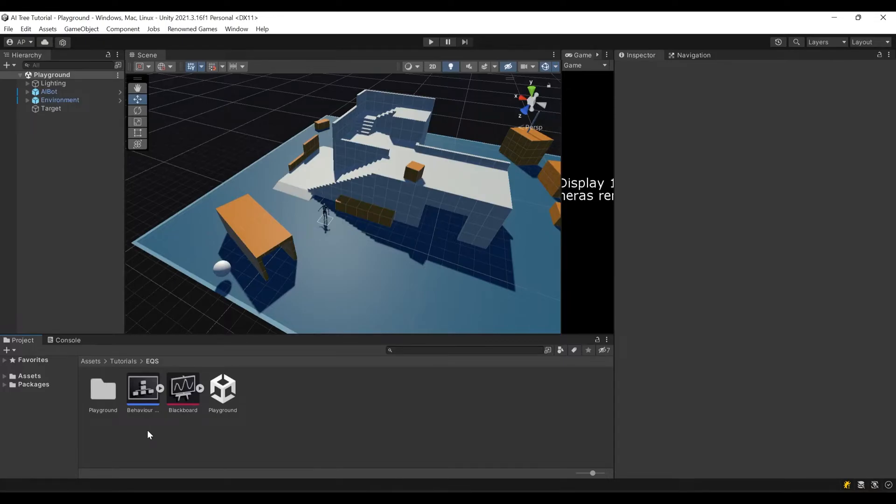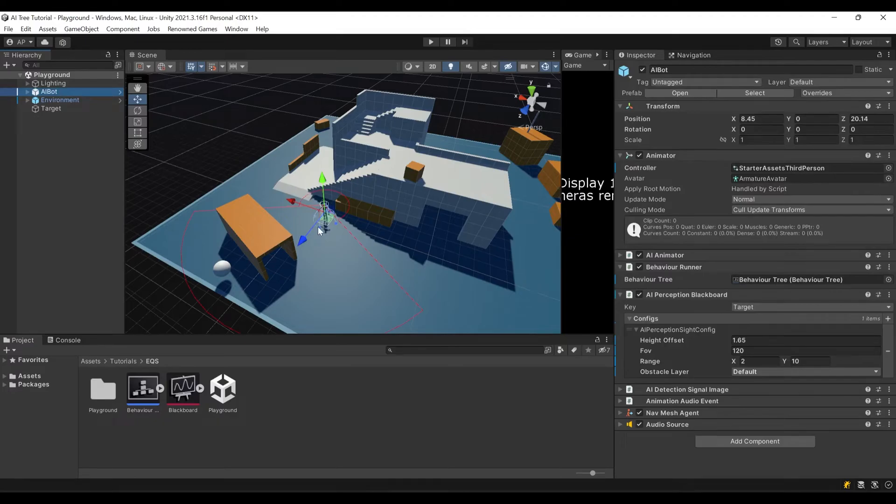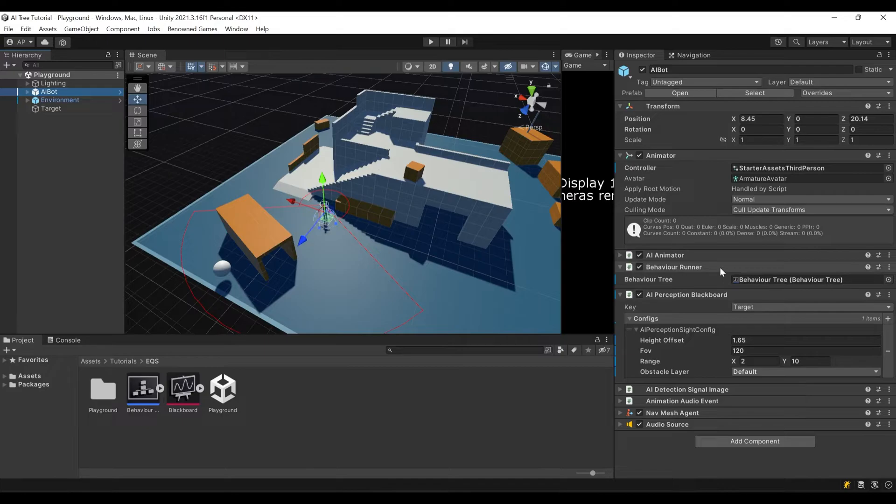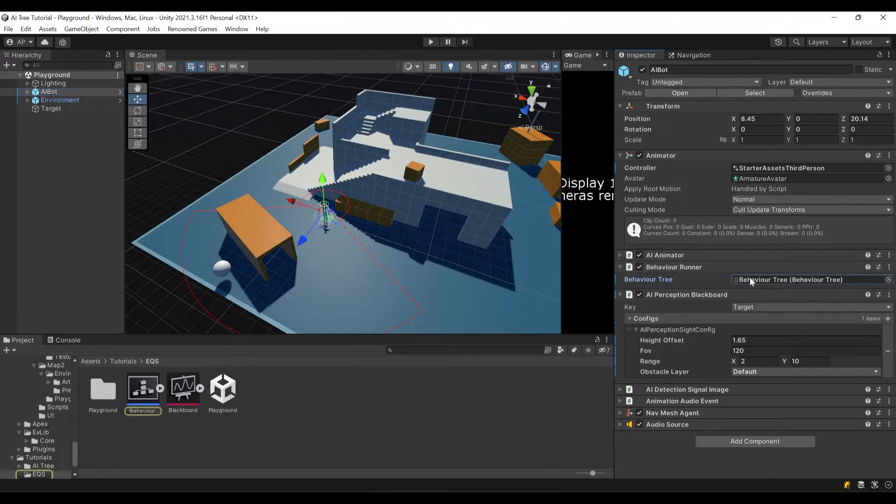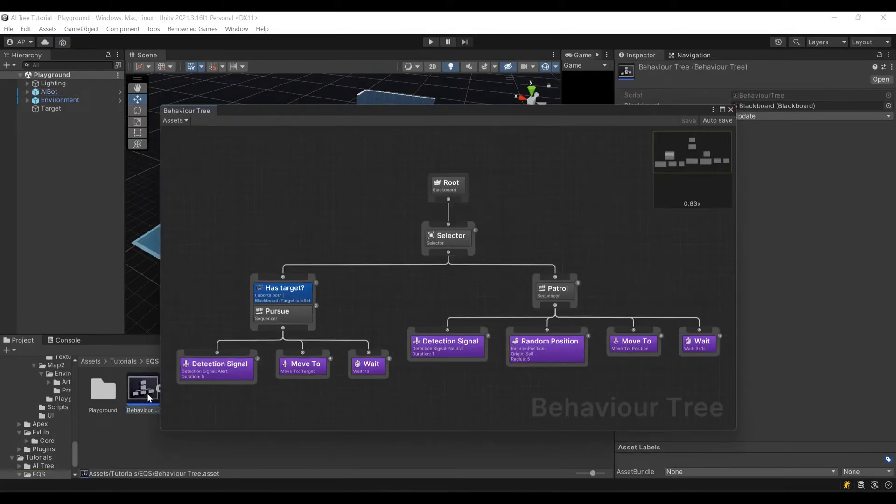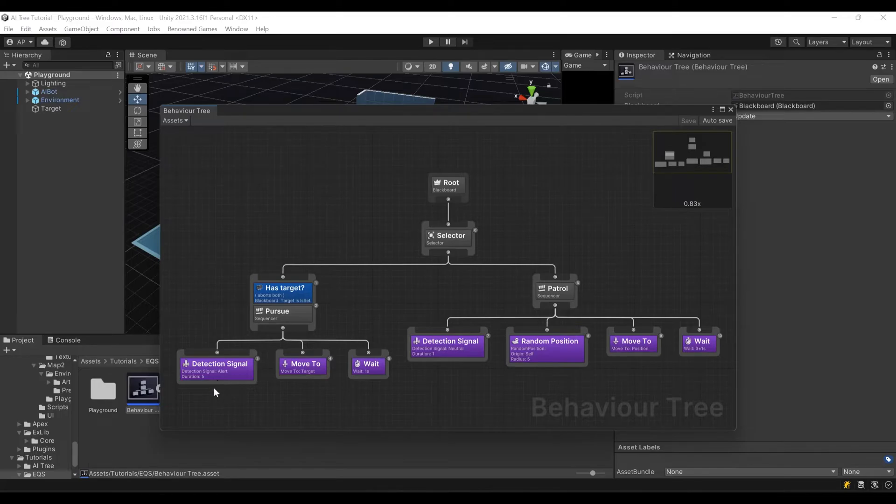Here you can see the scene from our previous videos. Let me quickly remind you what's happening here. That's our character. It has a behavior runner component attached to it, and this behavior runner component uses this behavior tree. Let's take a look at it.